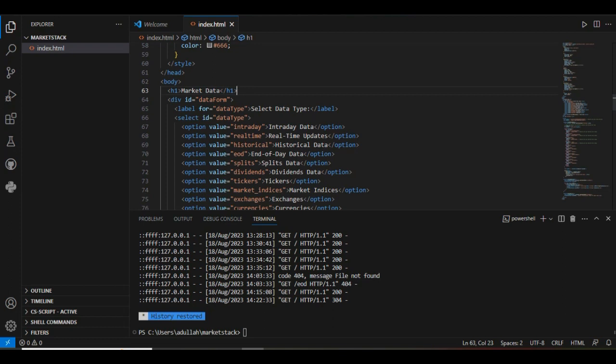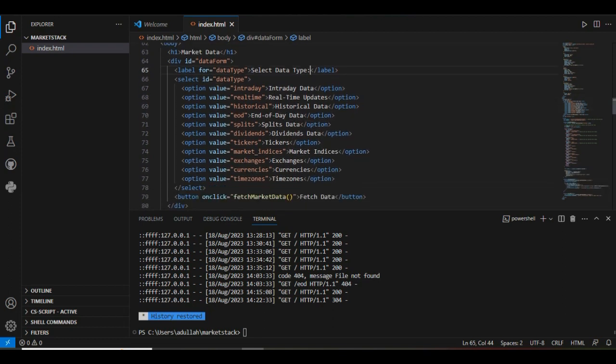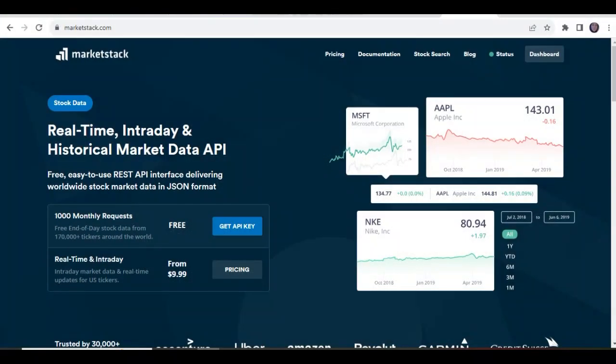Then, it creates a form that allows users to select from multiple endpoints available at Market Stack. It will show you a drop-down option with multiple options as you can see on the screen.